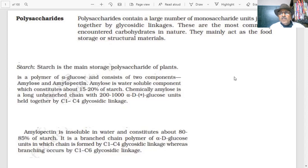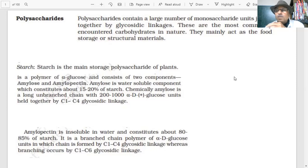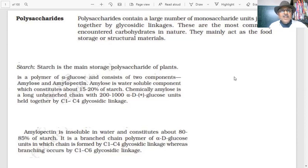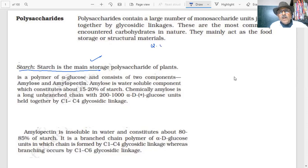Now, polysaccharides — they contain large numbers of monosaccharide units held together by glycosidic linkages. These are the most commonly encountered carbohydrates in nature, acting as food storage or structural materials. Starch is the main storage polysaccharide of plants. From a chemistry point of view, what is starch? It is a polymer.